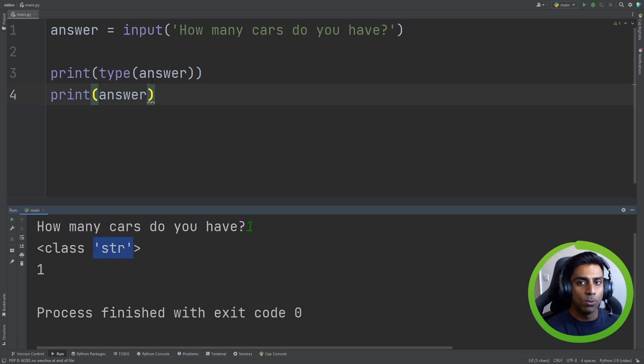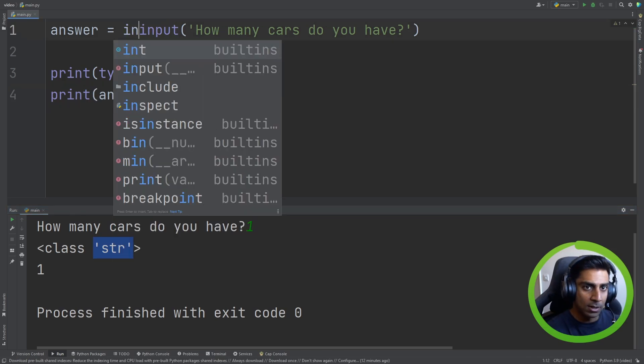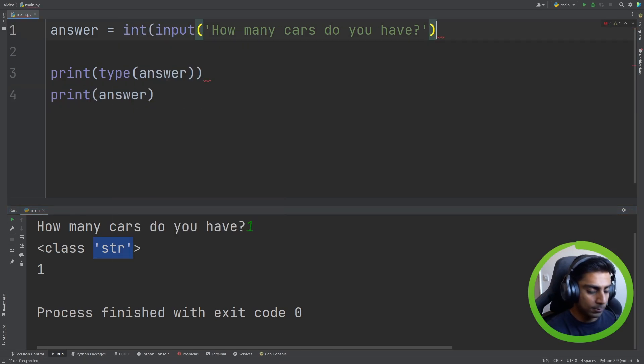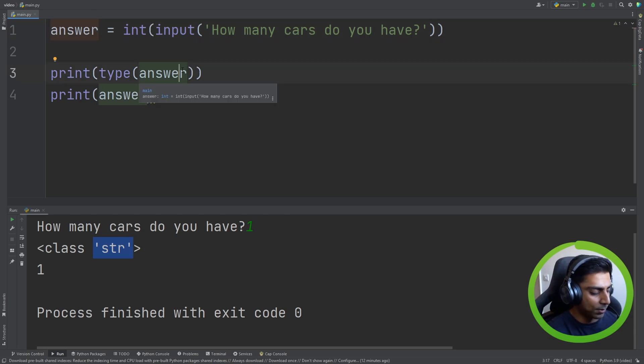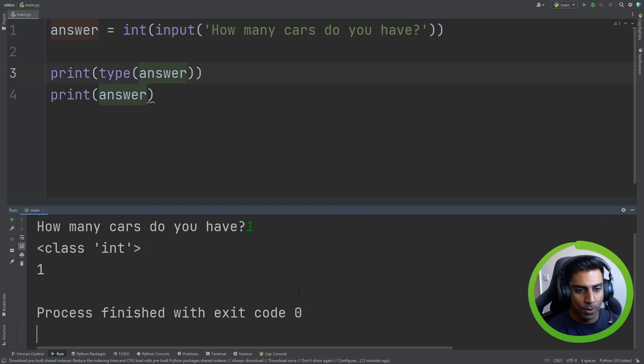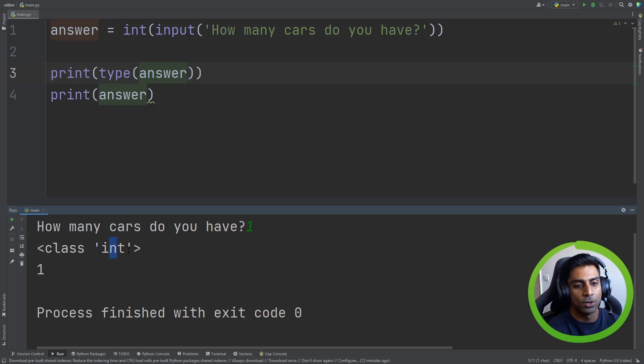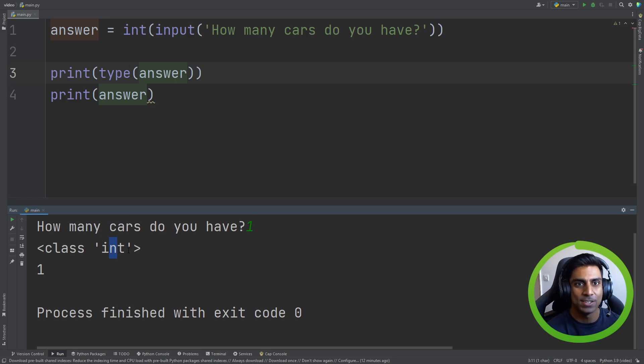So we want to change this. What we can do is we can type in int here and run the code again. How many cars do you have? One. And now the program is seeing it as one. So if we had to run calculations, it'll be fine because the program sees it as an integer.